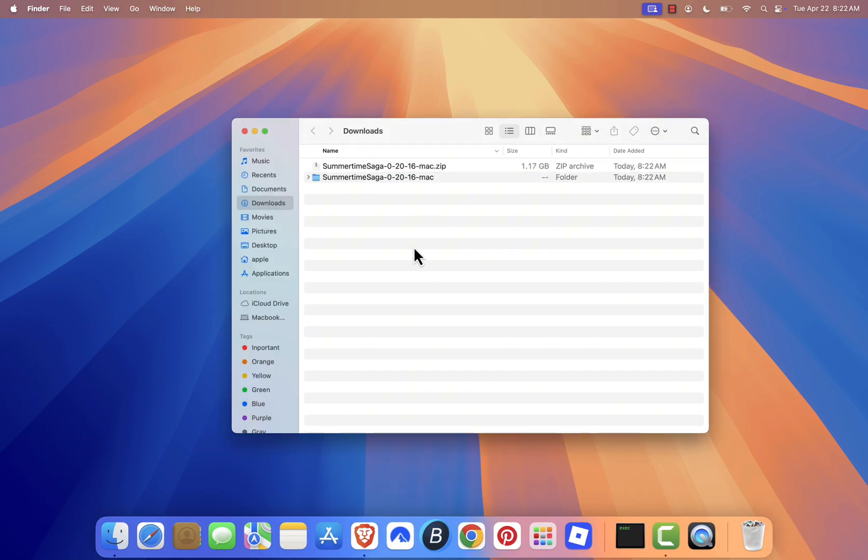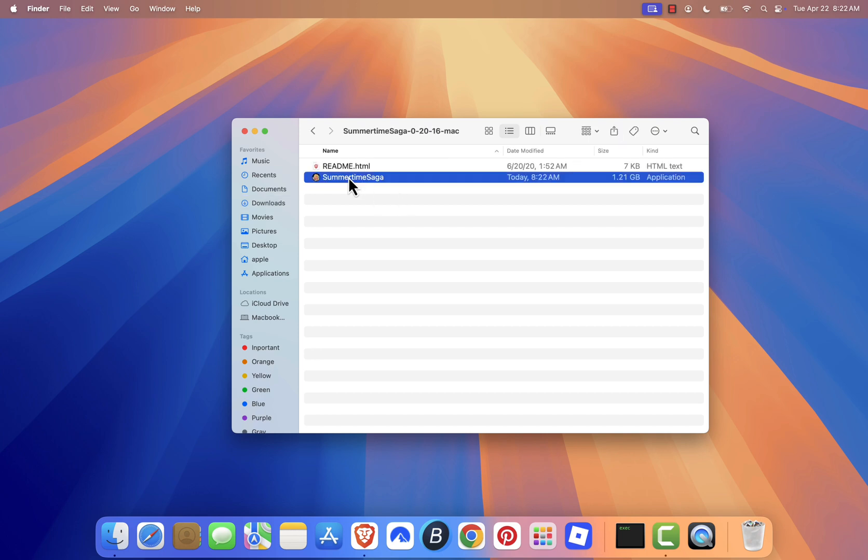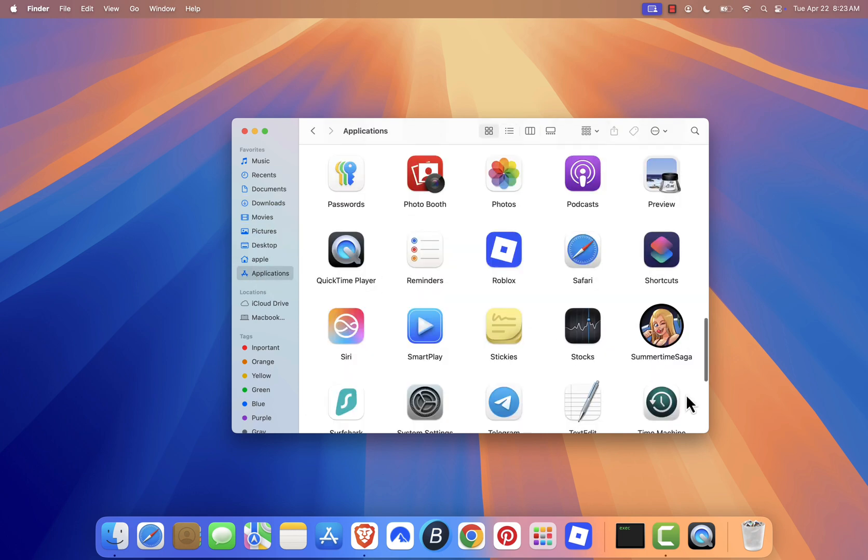After extracting, open the folder. Drag Summertime Saga into your Applications folder, and double-click the game file to launch Summertime Saga.